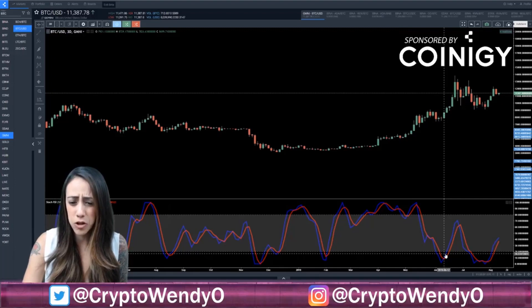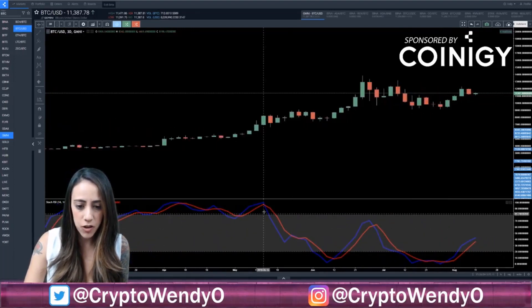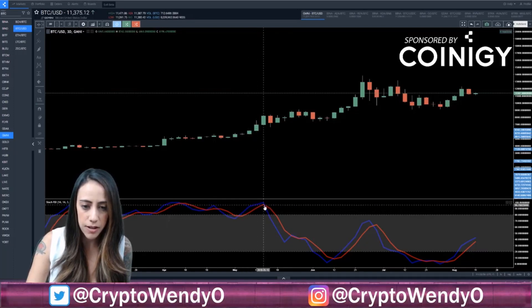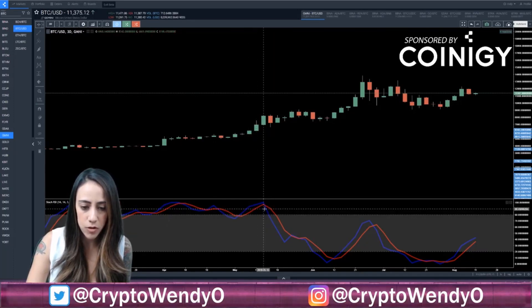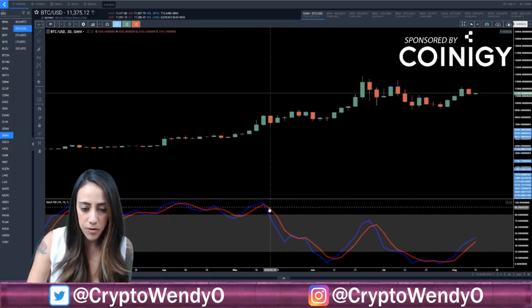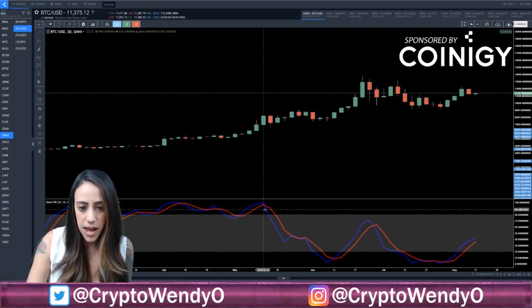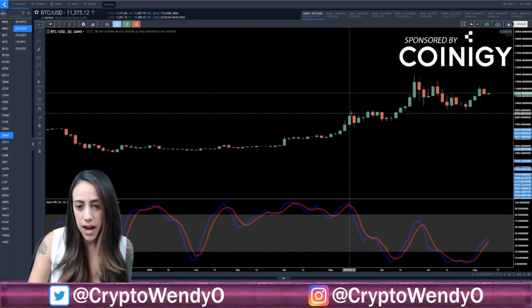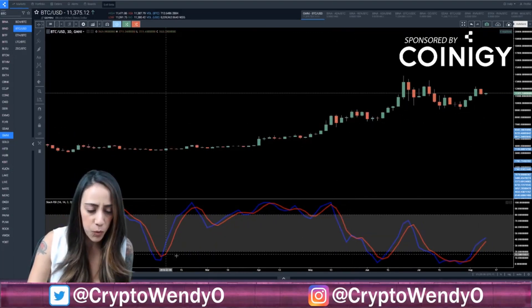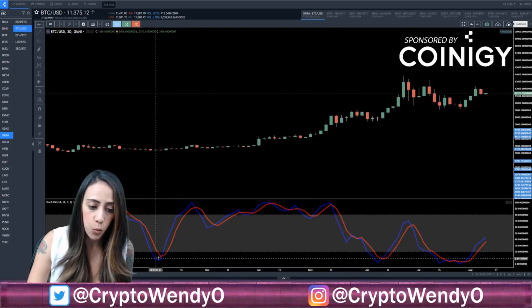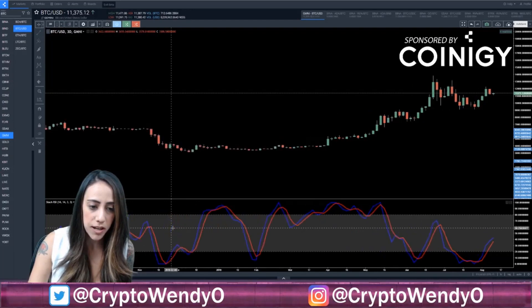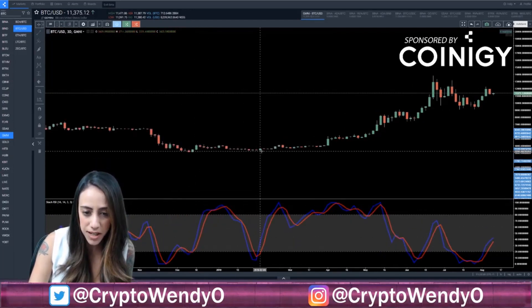When I talk about bullish or bearish crosses, I'll zoom in and show you. When the %K goes underneath the %D (the red line), this would be a bearish cross — the red line is above and you would see a little bit of a correction, which we actually saw on the three-day chart with a price drop. Vice versa, when we get a bullish cross, the %K is above the %D and we should get a nice pump in price. It's a little hard to see here, but we did get a green candle.